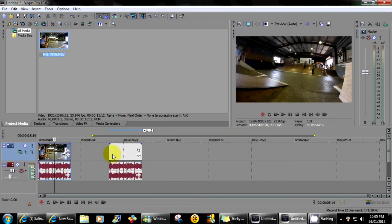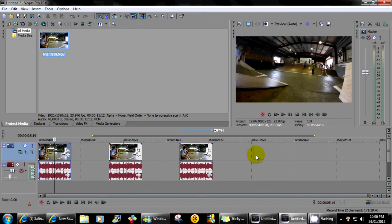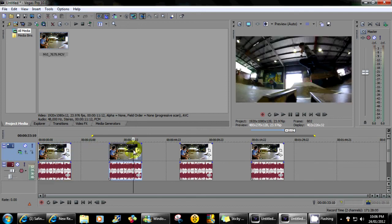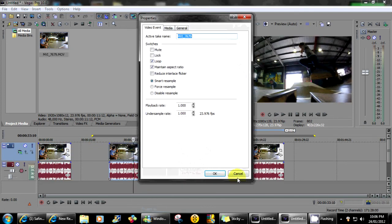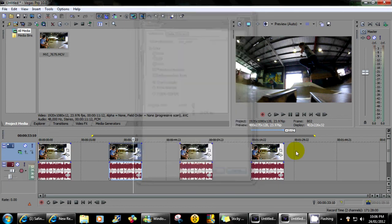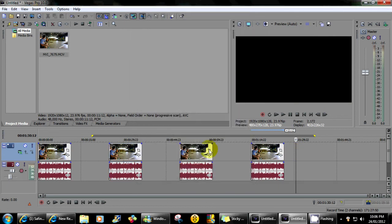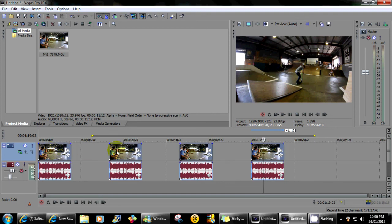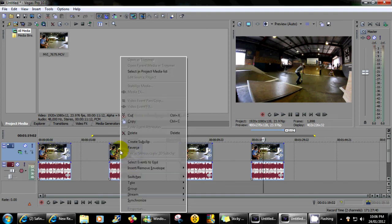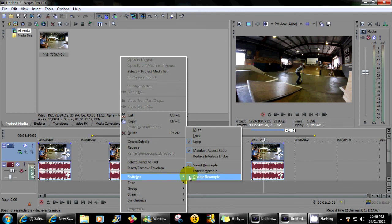And if you have multiple clips in a video and you don't want to right click on every single one, if you got a lot of clips just click on one and hold shift down and click on the last one, go right click, go to switches and click disable resample.